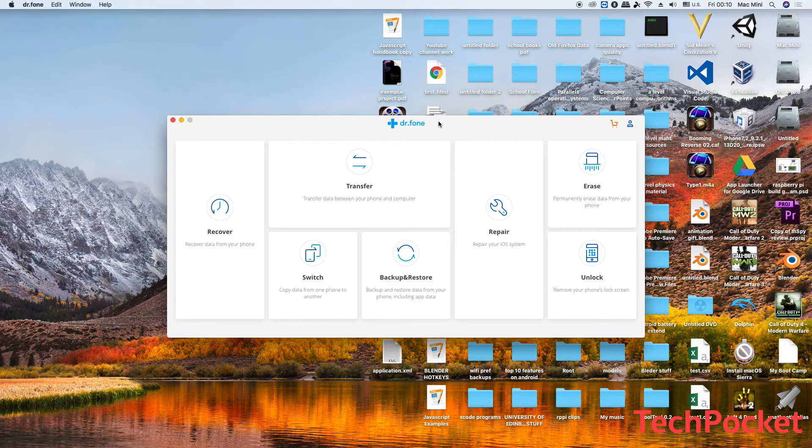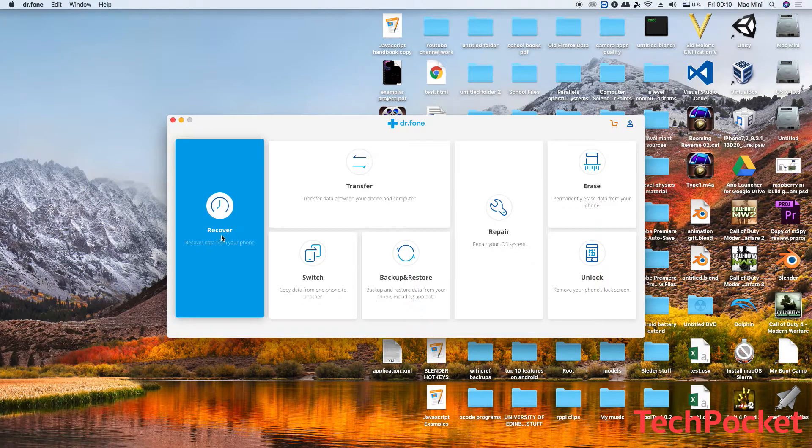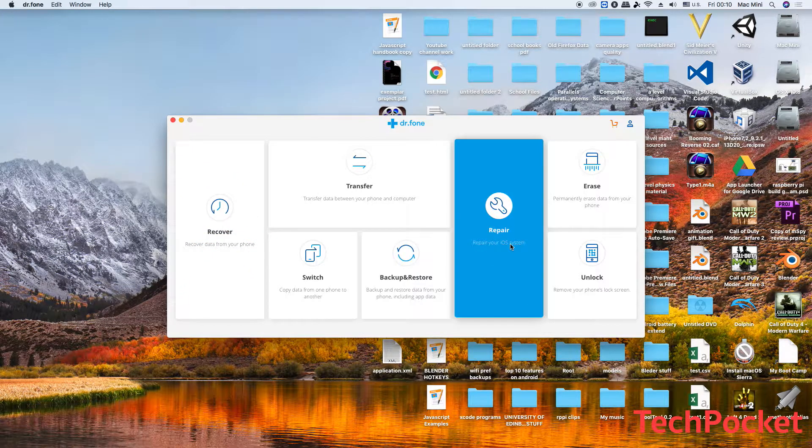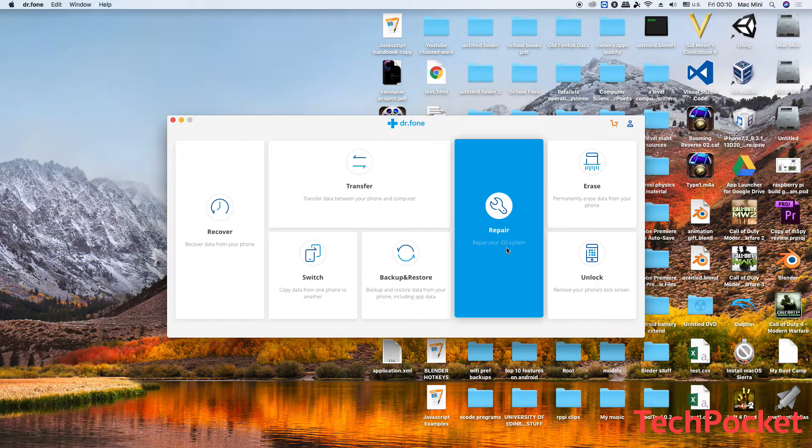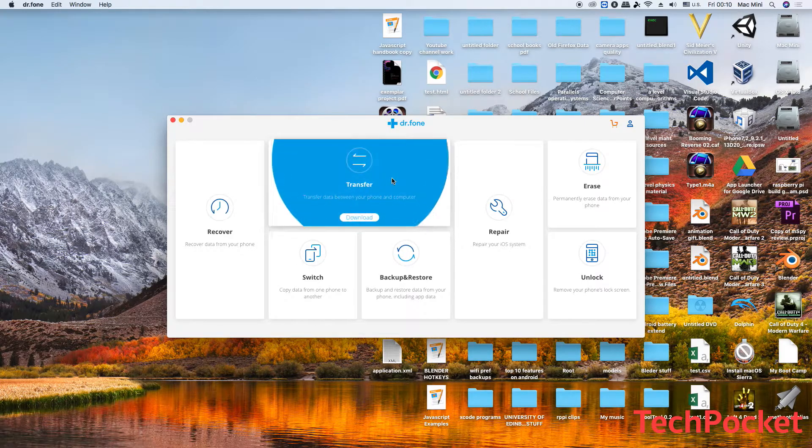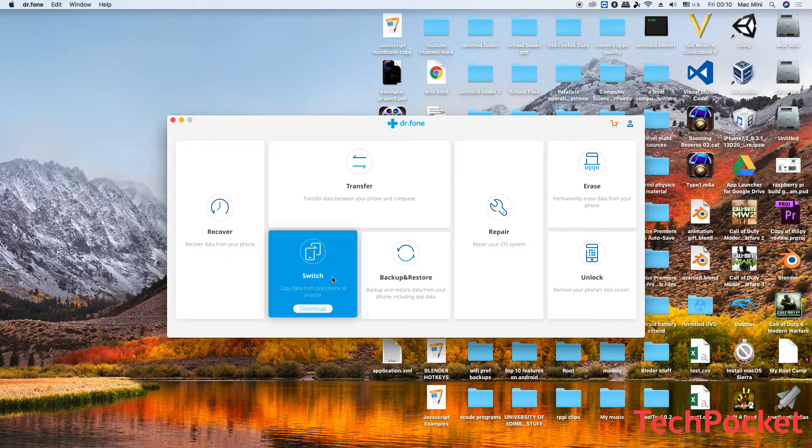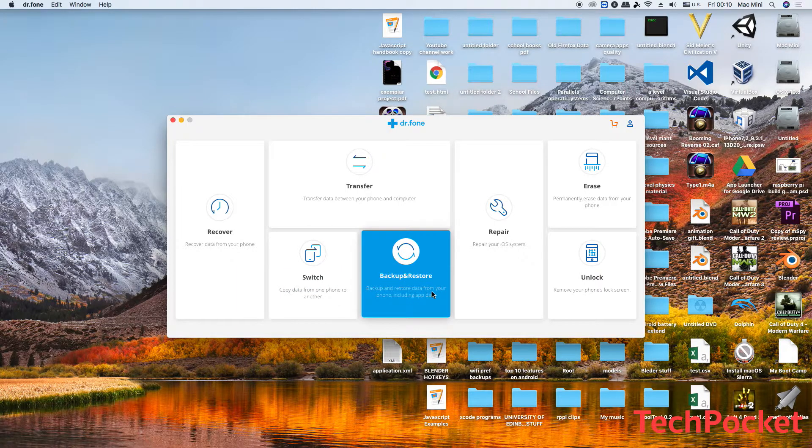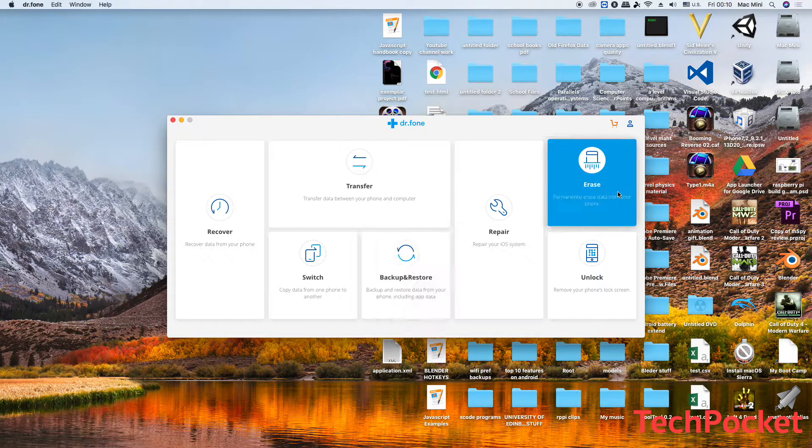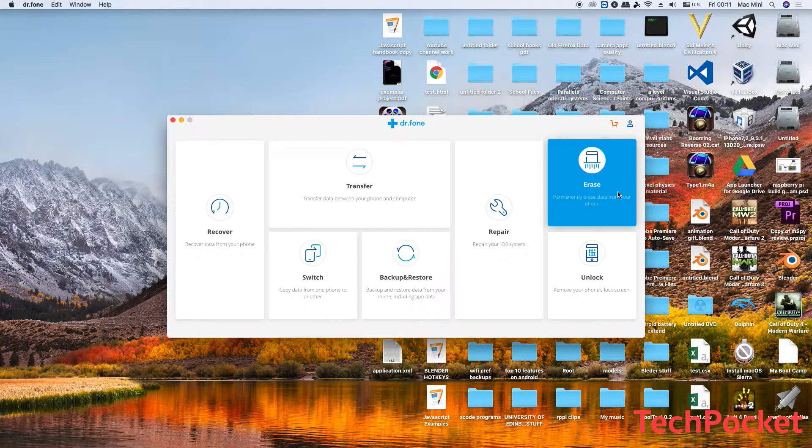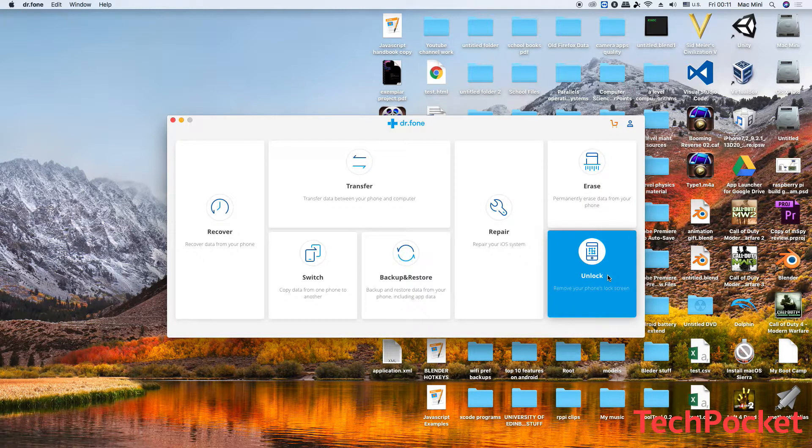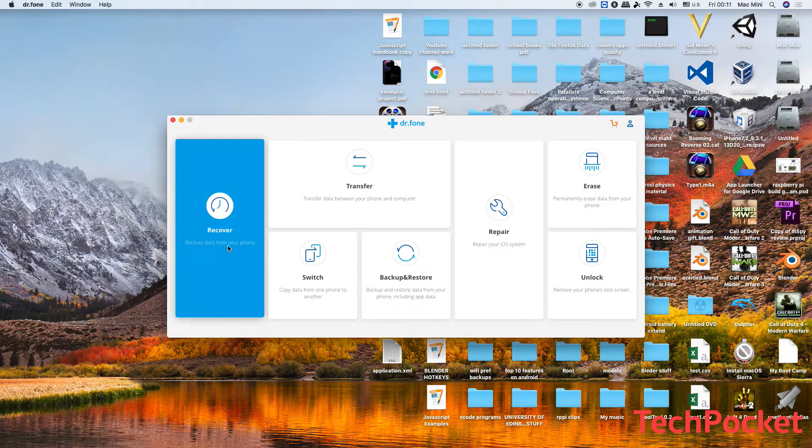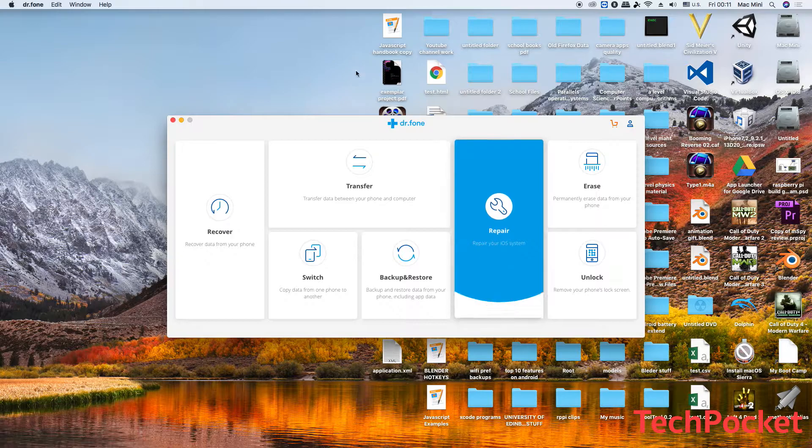This is how the application looks like once you open it. As you can see, you've got the recovery option and also very importantly the repair option which allows you to repair your iOS system. Furthermore, you've got a bunch of other options like Transfer, Switch which allows you to copy data from another iPhone, Backup and Restore, Erase making it very easy to erase all the data from your iPhone, and Unlock allows you to remove your phone lock screen. In our case, we're gonna emphasize two options which is the recovery and repair.